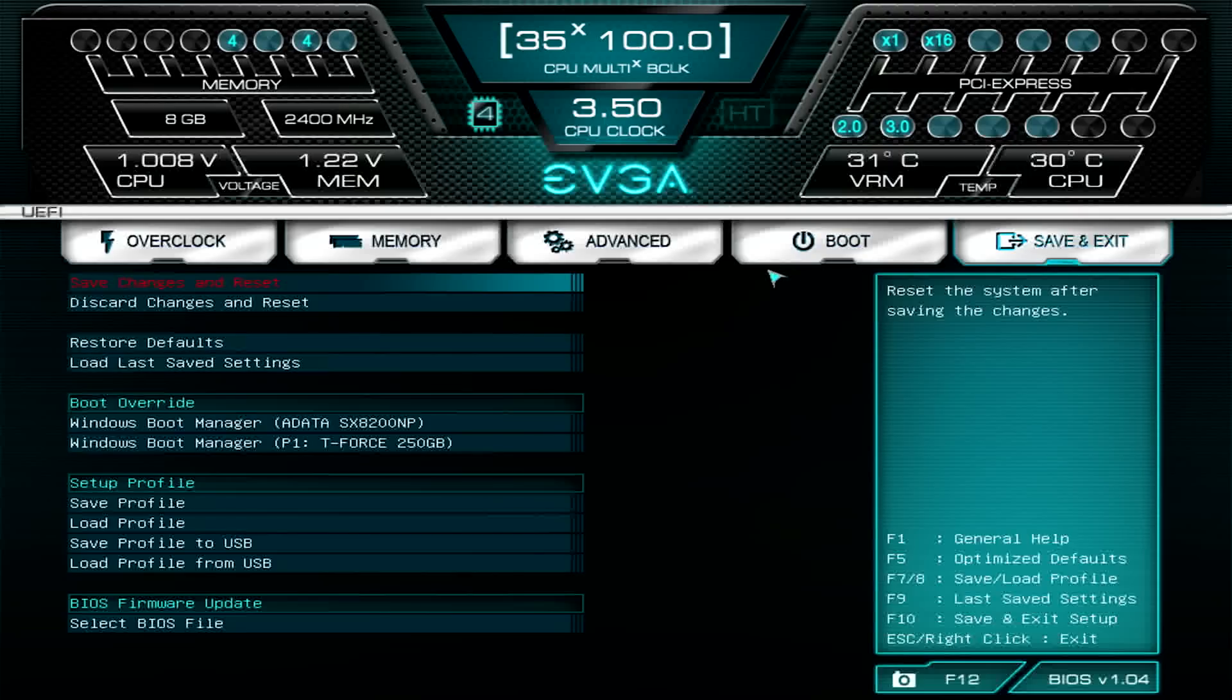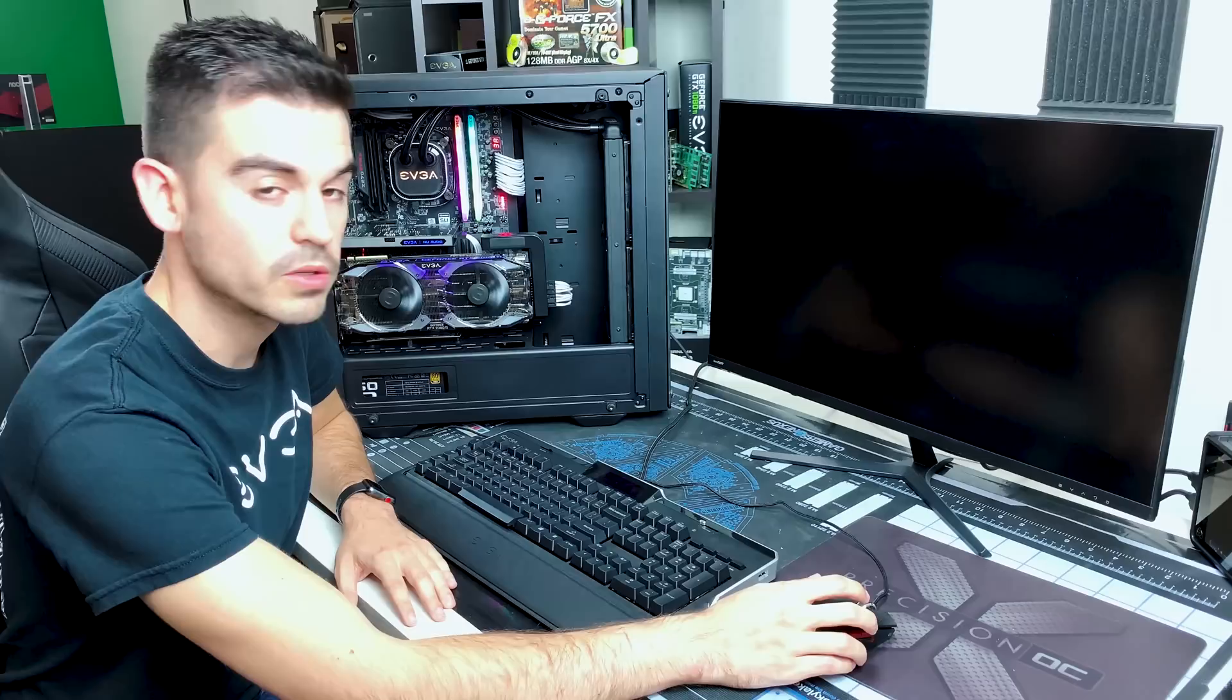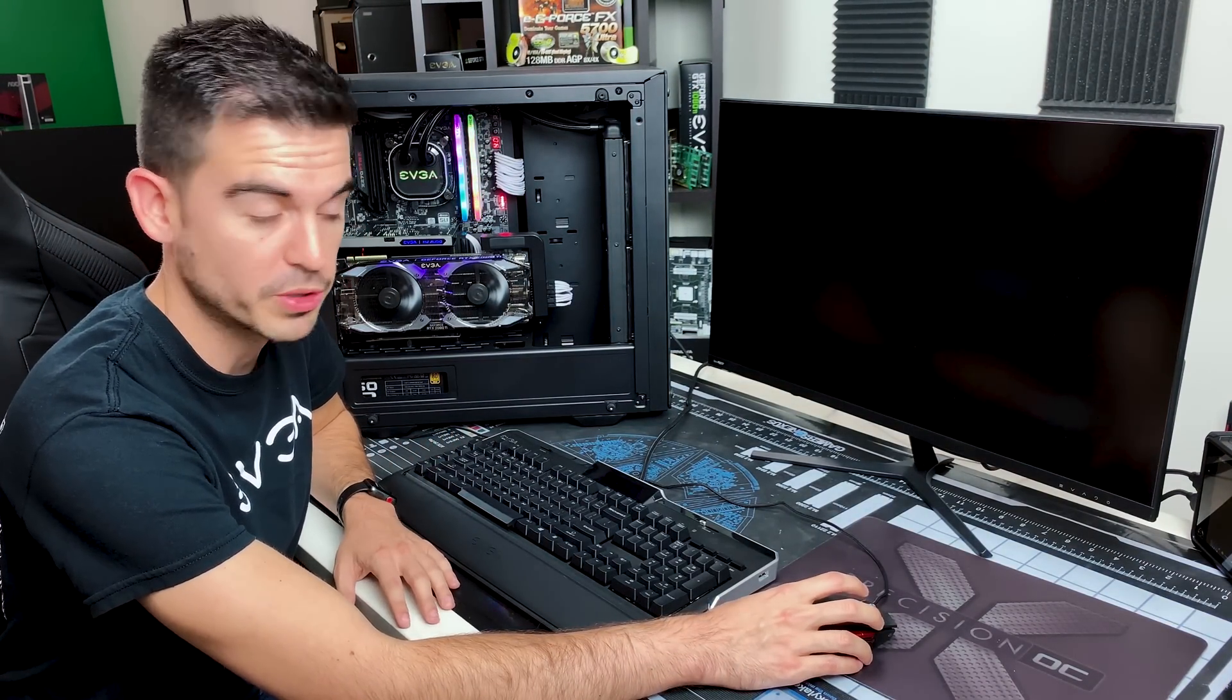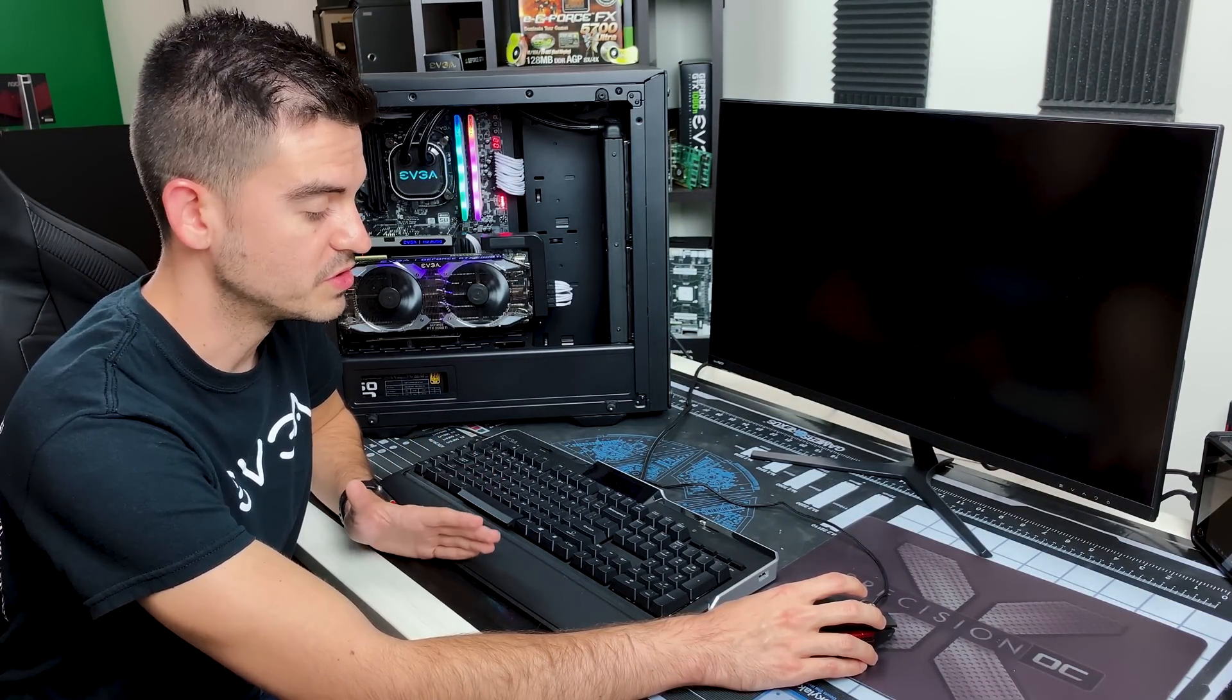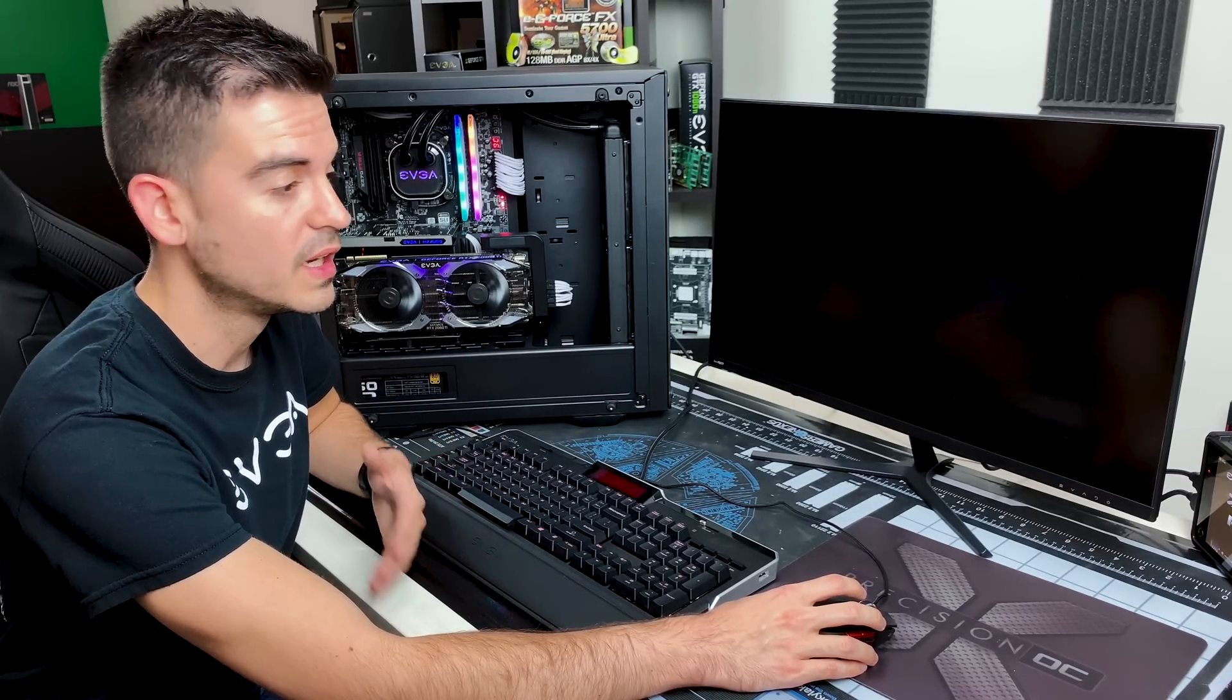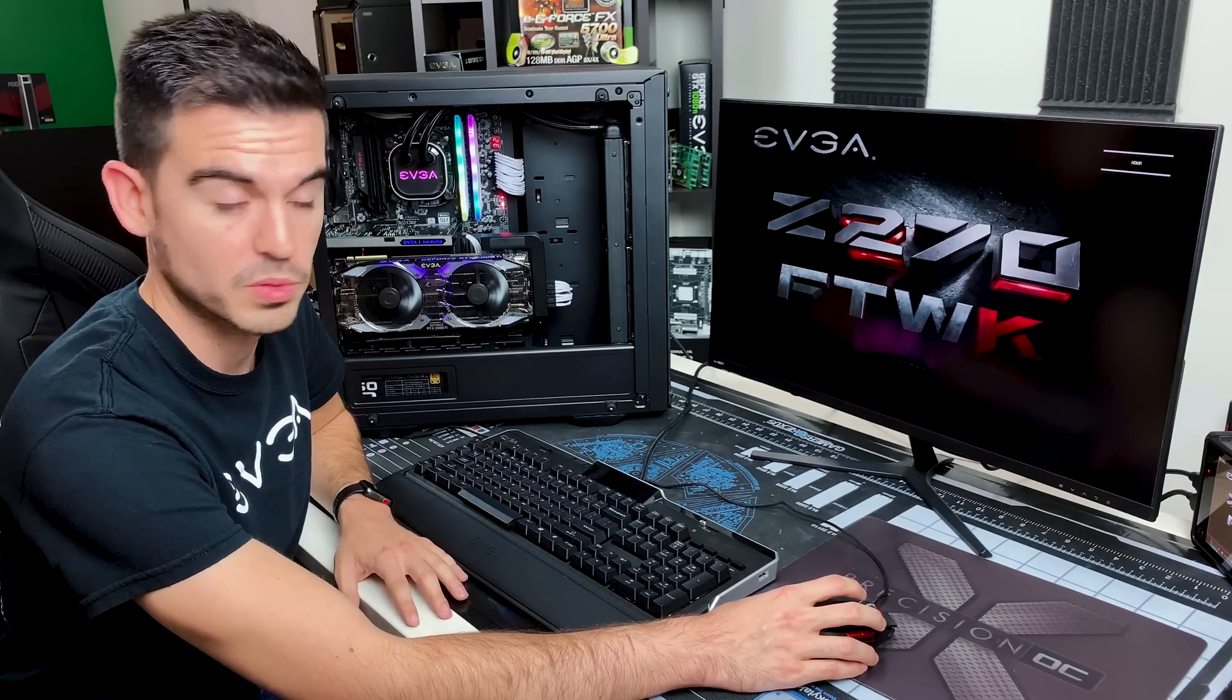So once you do that, you go to save changes and reset. The motherboard may turn off for a second as it's enabling different settings for your memory. That's perfectly normal. And then once it boots into Windows, you can then go into any utility like CPU-Z, Aida64, and see what your memory is running at. You should see that the memory speed has changed.